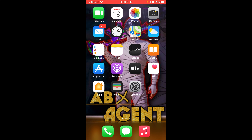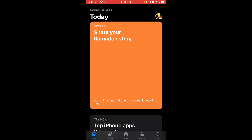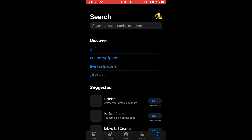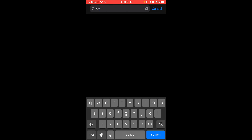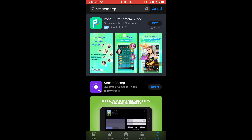First of all, you have to go to the App Store. It is easy — you can easily do it. You have to use StreamJam. So let's go to the App Store and type it in.